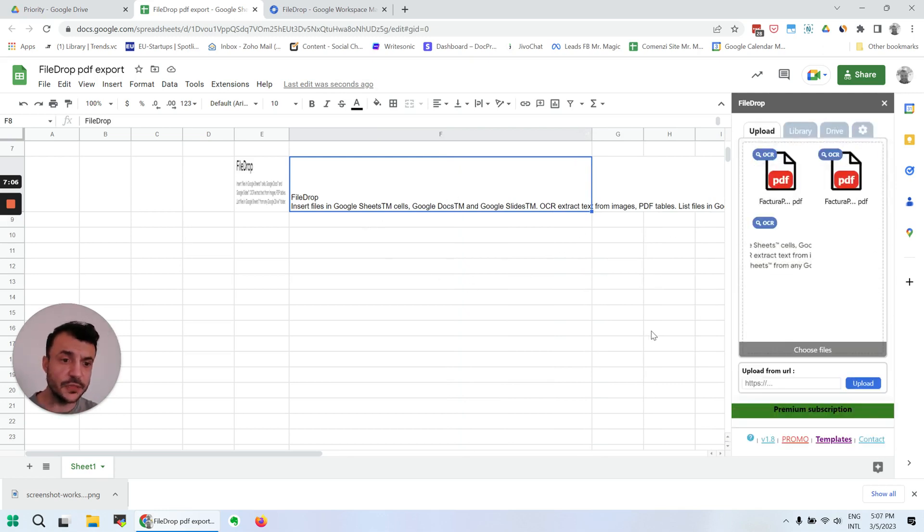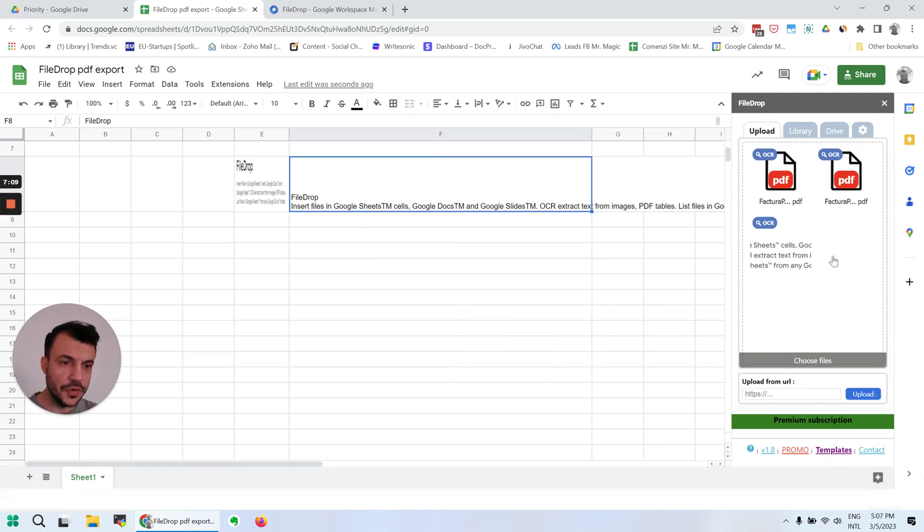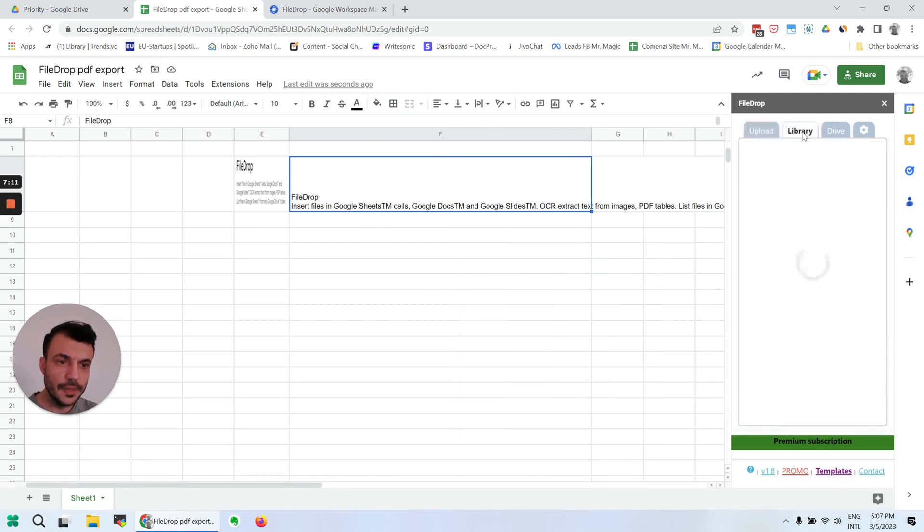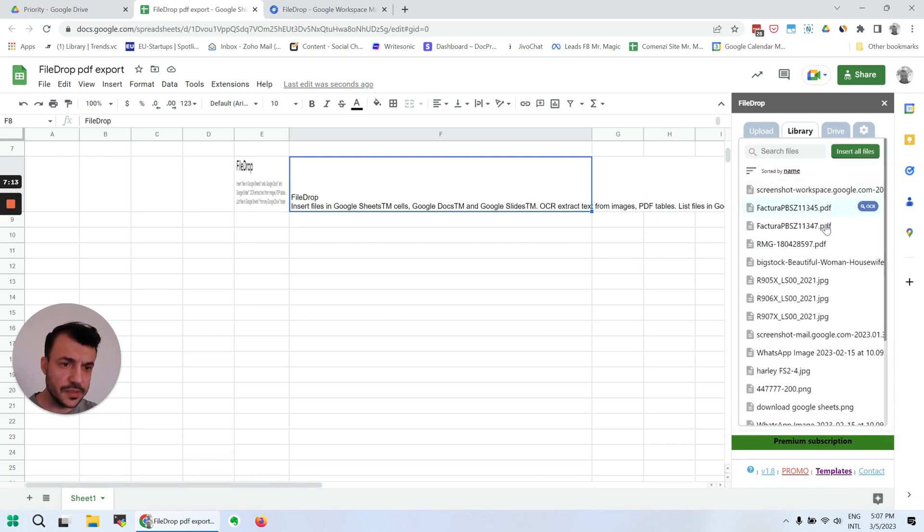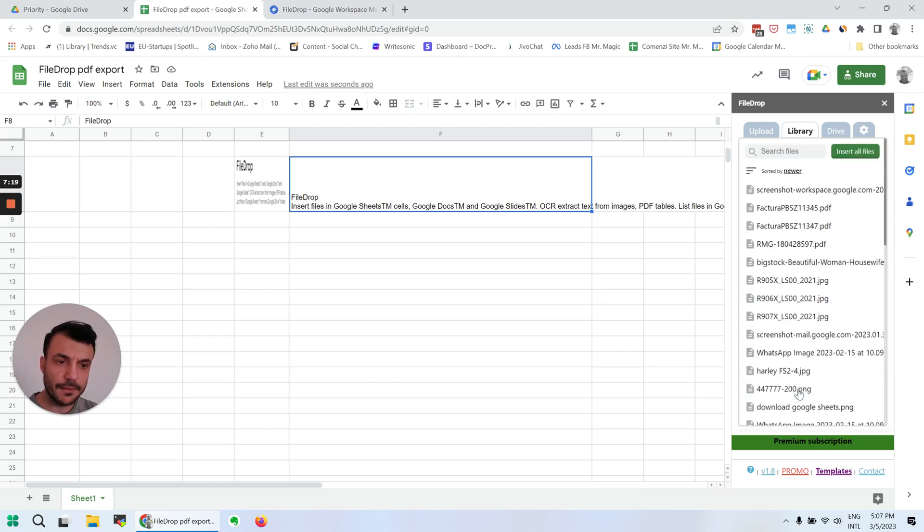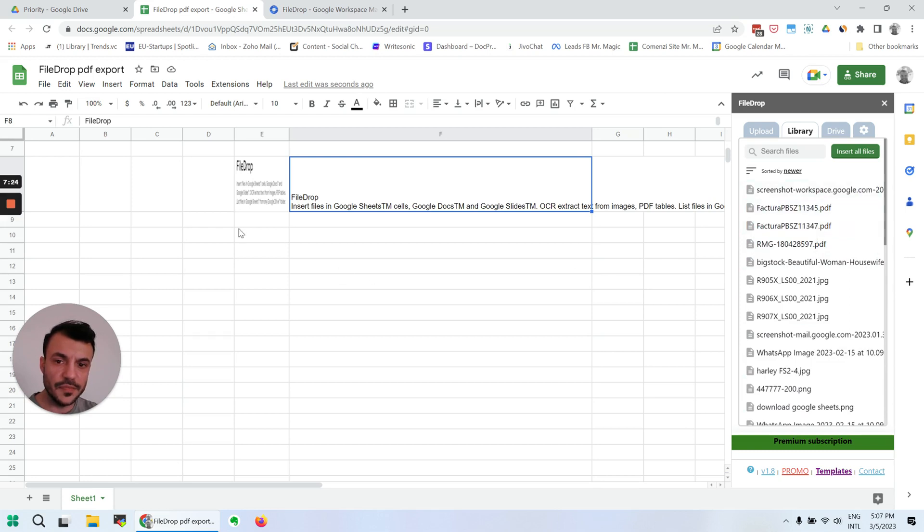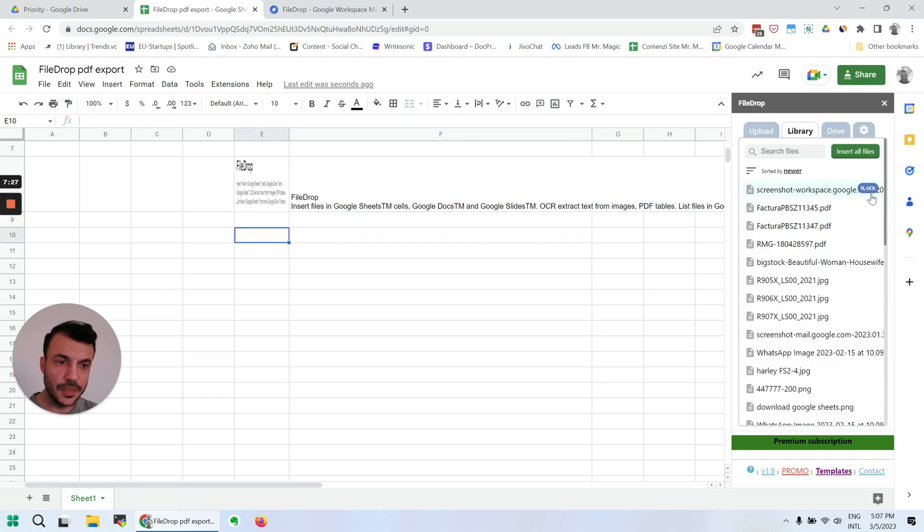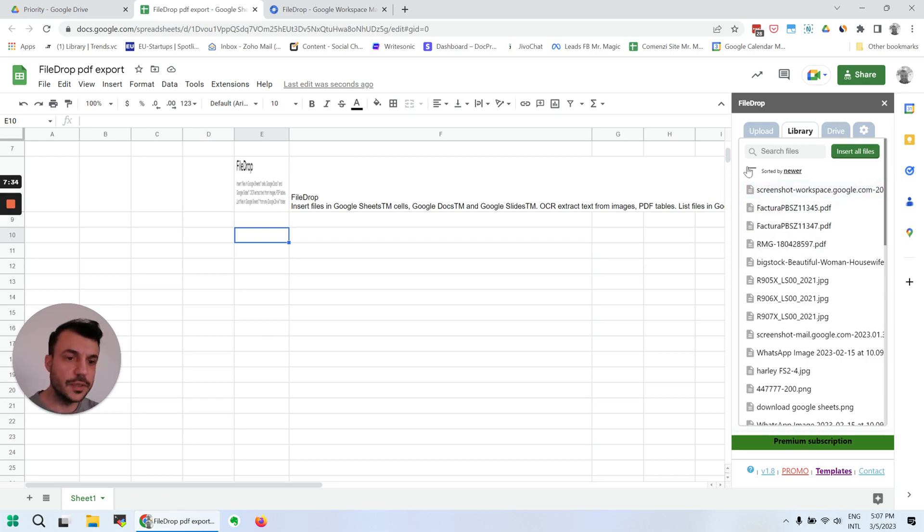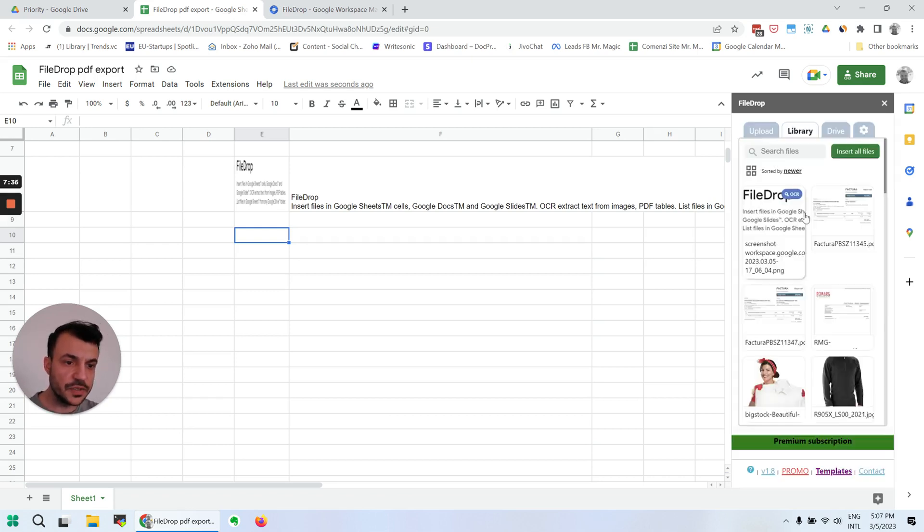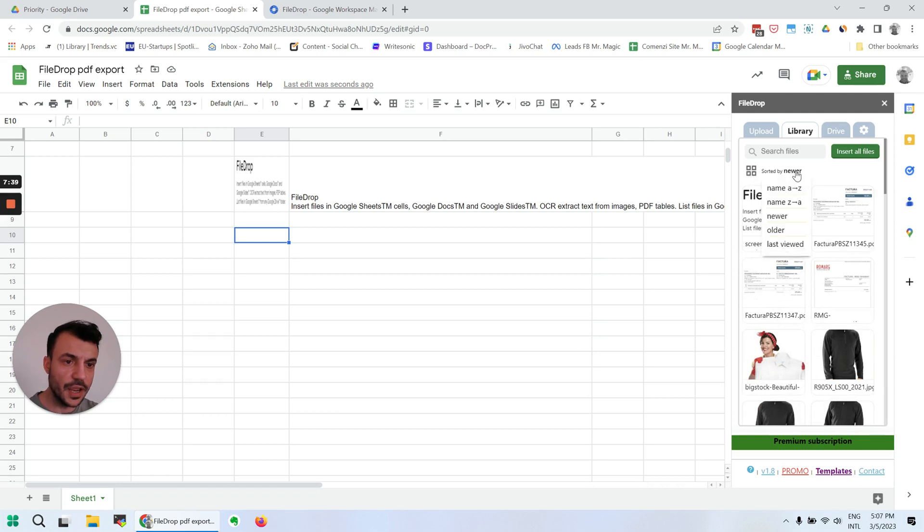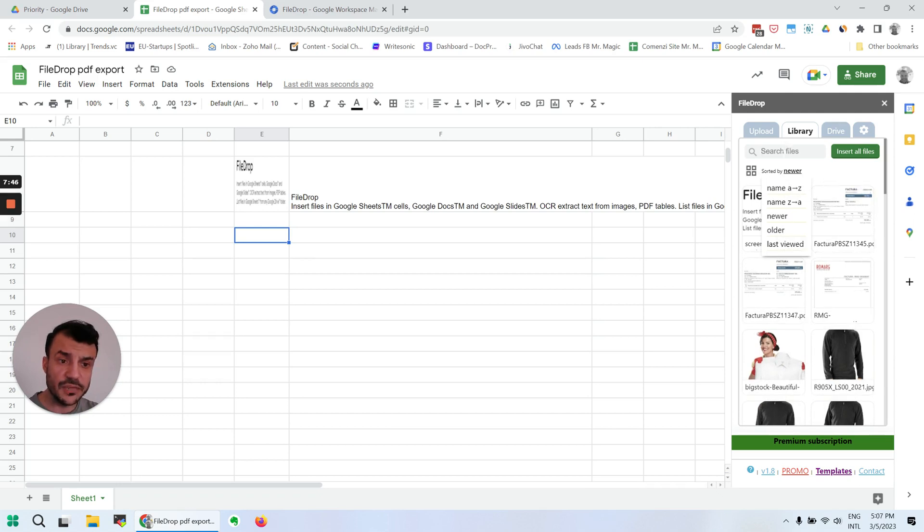What else can it do? Well, a few other things. It keeps a history of your files, the last 100 files that you have uploaded, so you don't need to upload again. You can enter the images directly from here, and of course we have this icon where we extract the text, the OCR function. We can preview the files we've uploaded from here, and we can sort them by name, new or older, or last viewed. We can even search the files in the history.